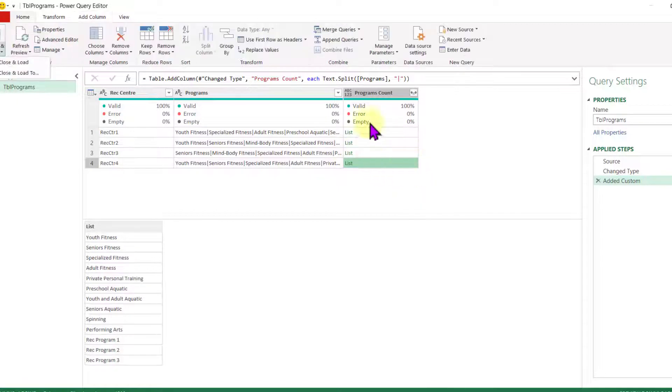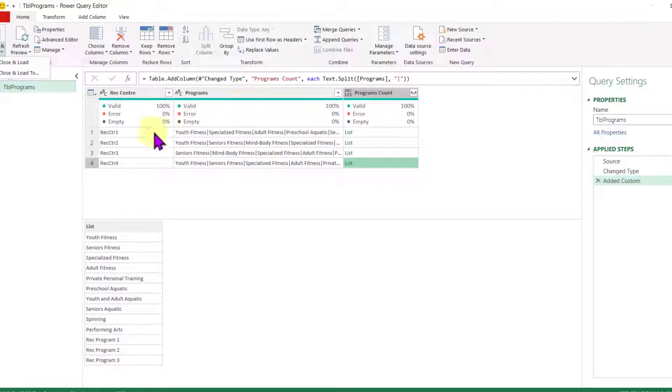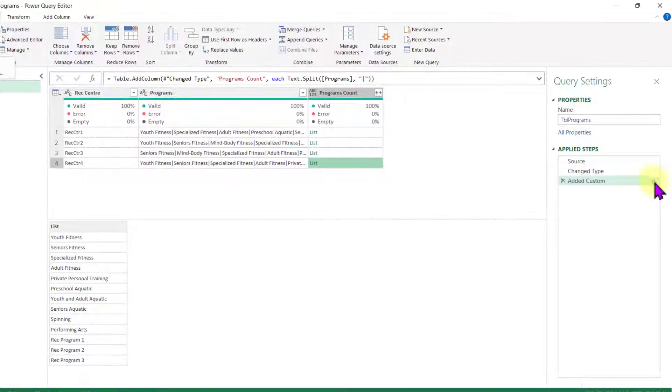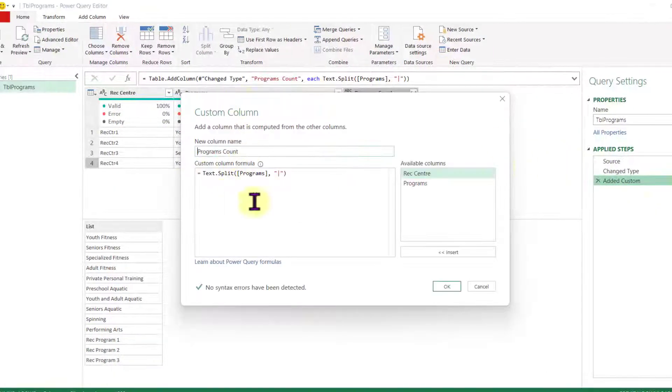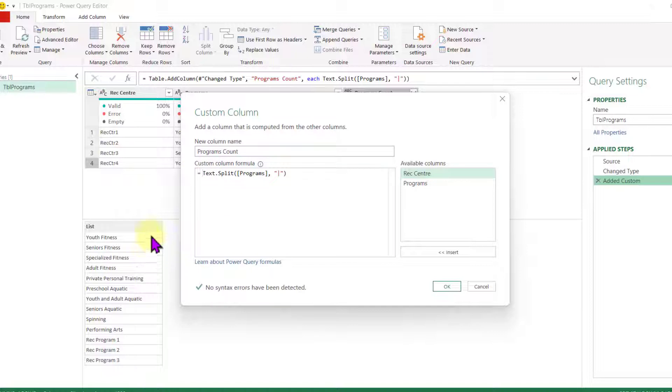In this case what I want to do, I want to count how many programs each RECCenter has. So to do that, I'm going to click here, get back to my formula. And the first thing that I want to do is to make sure that I don't have duplicated items.